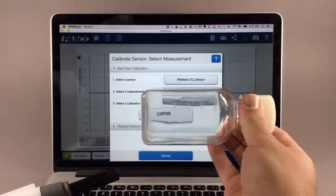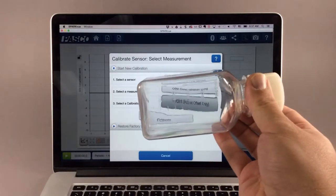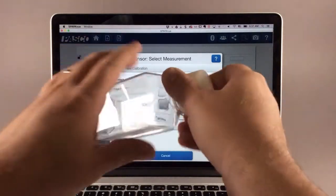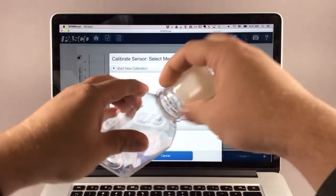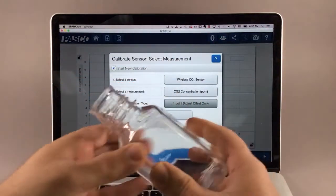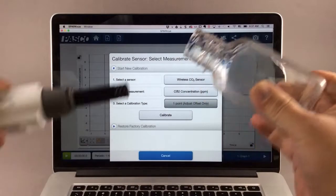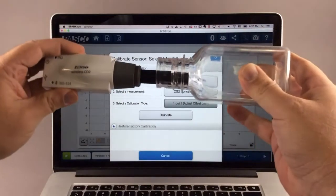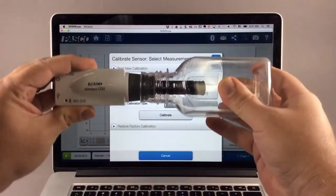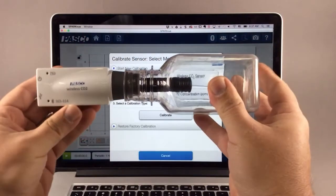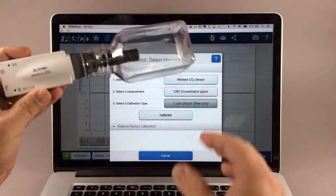Now you need a sample of fresh air, such as that taken outdoors. Simply place the sensor into that sample of fresh air. Here I'm using the bottle that was provided with the sensor.